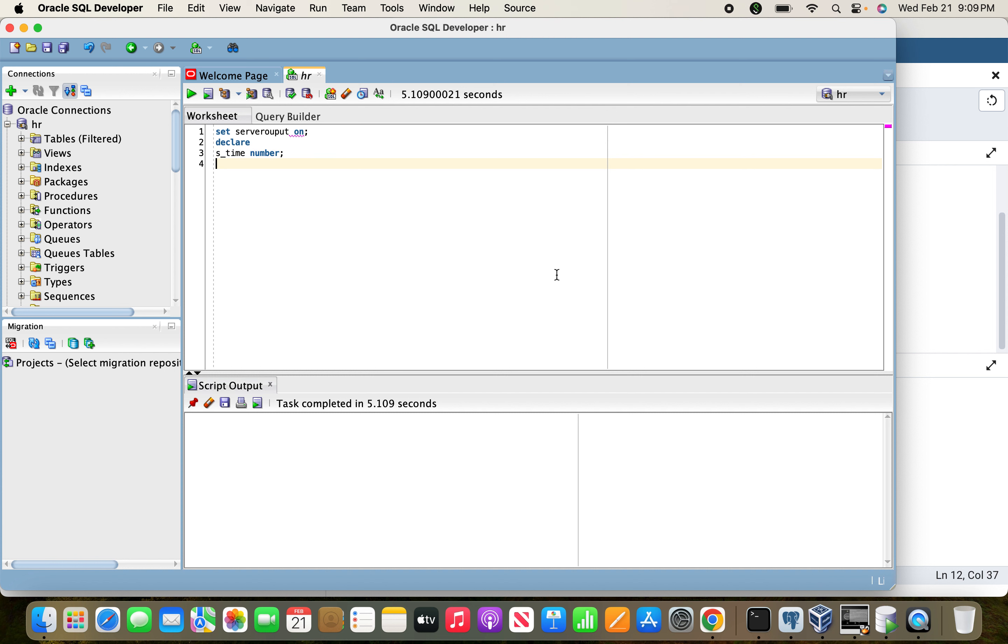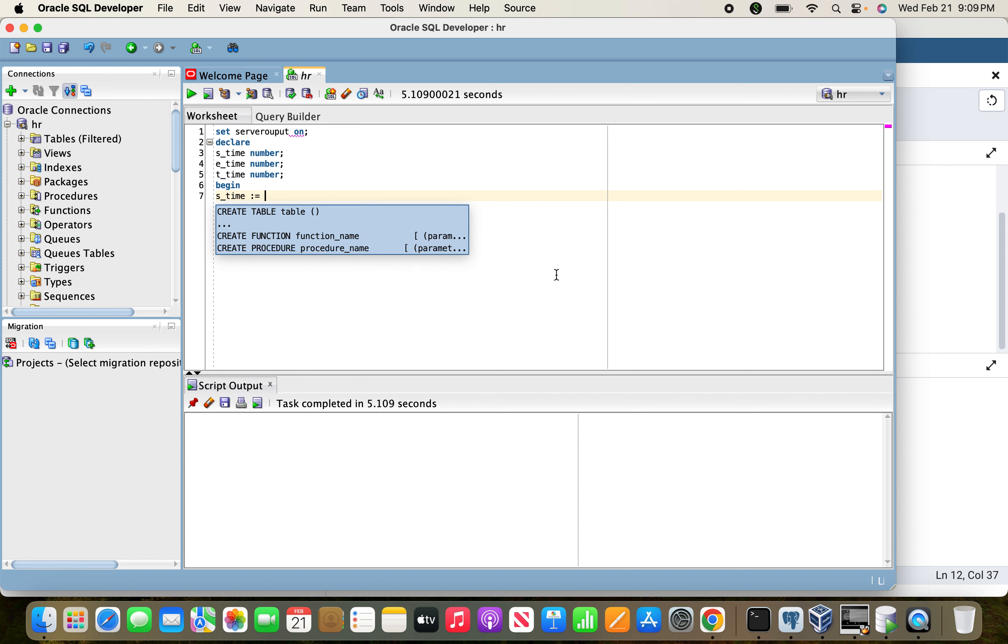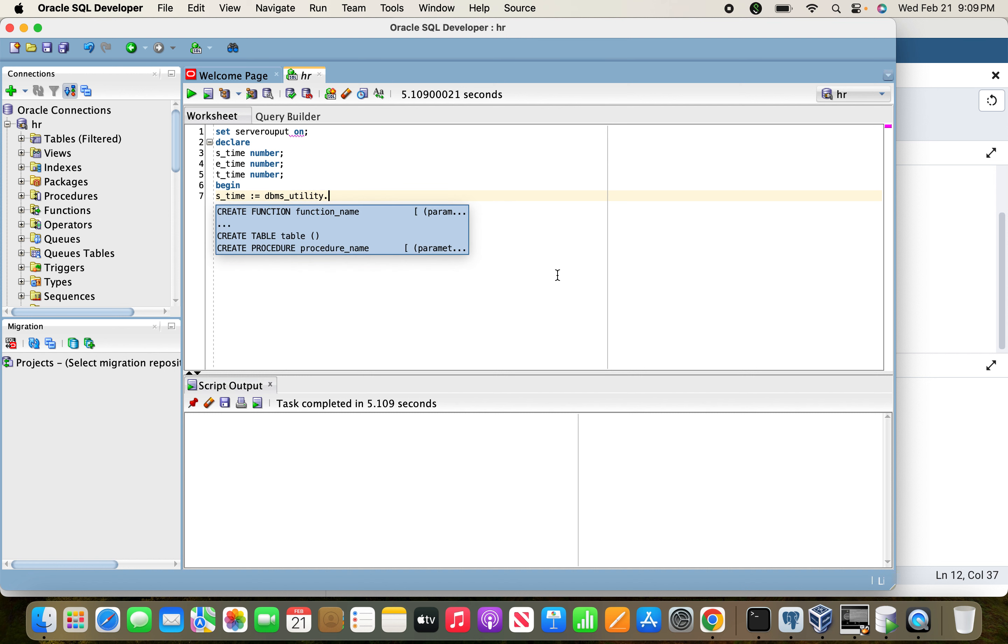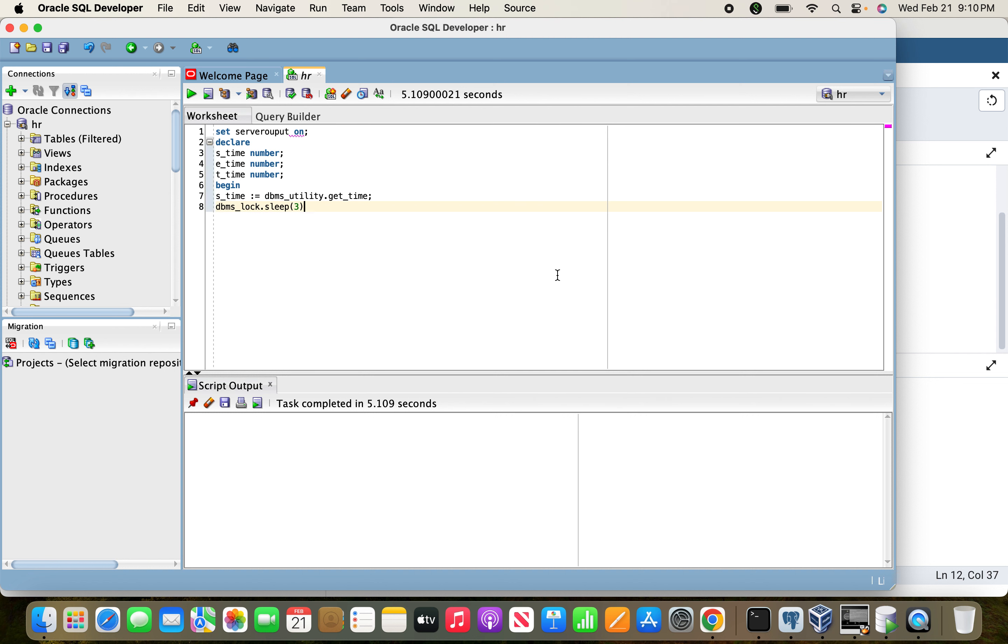Declare s_time number, e_time number, and t_time number for total time. Begin. In s_time I'm going to use dbms_utility.get_time - this is the Oracle package from which we can get the current timestamp in number type, that's why we declare as number.